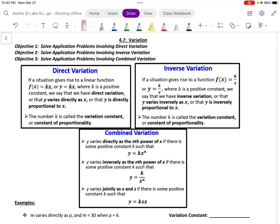So this equation, y equals k times x, is to be derived anytime we see this language: y varies directly as x.